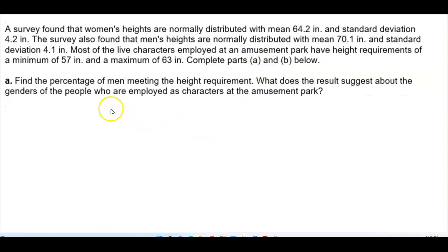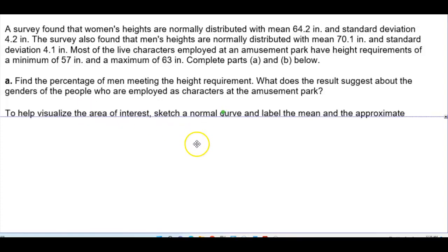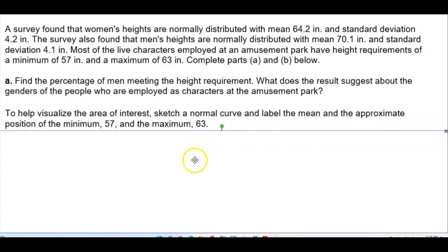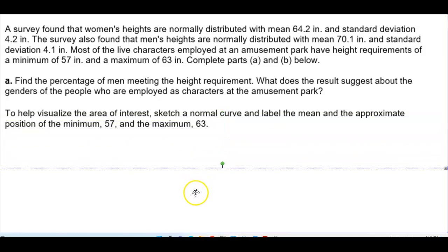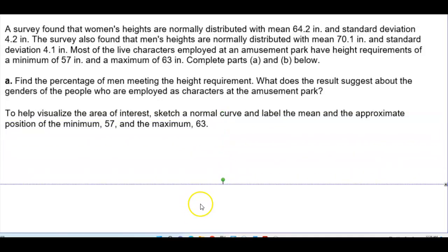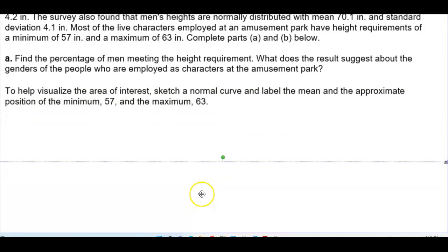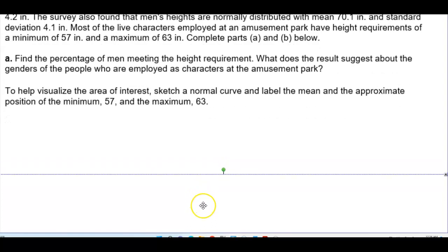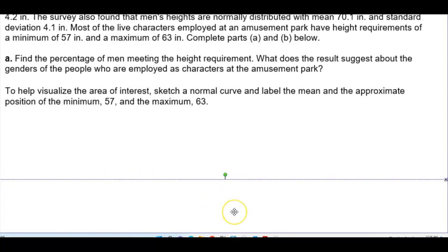In part A, we want to find the percentage of men meeting the height requirement and what the result suggests about the genders of the people employed as characters at the amusement park. To help visualize the area of interest, we're going to sketch the normal curve and label the mean in the approximate position of the minimum of 57 and the maximum of 63.